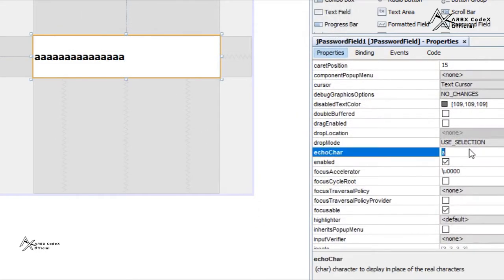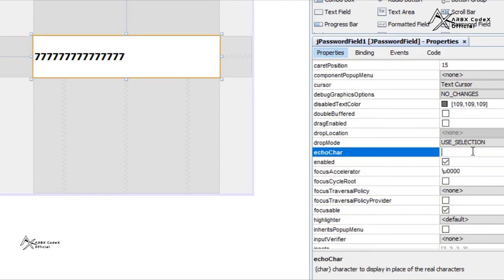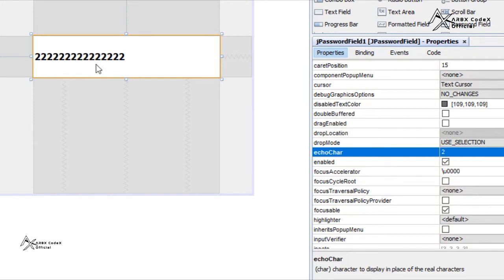If I go to echo char and I enter any number like 78 and press Enter, you can see 8 is missing. I entered 7. Now I will enter 21 and press Enter. 2 is the echo char character. Why? Because only one character can be used.